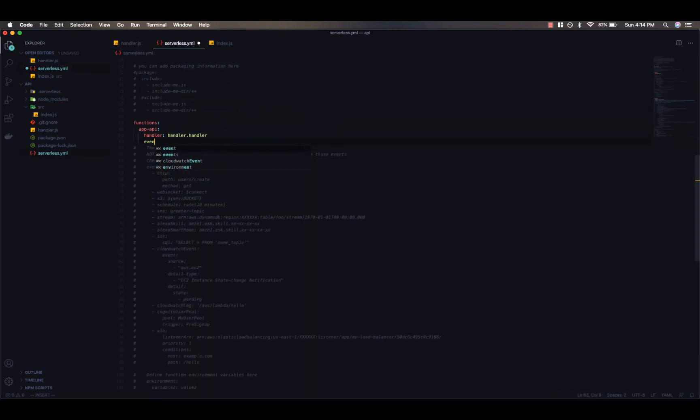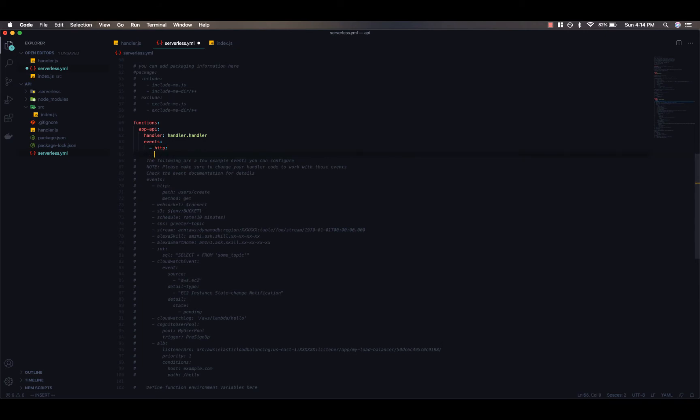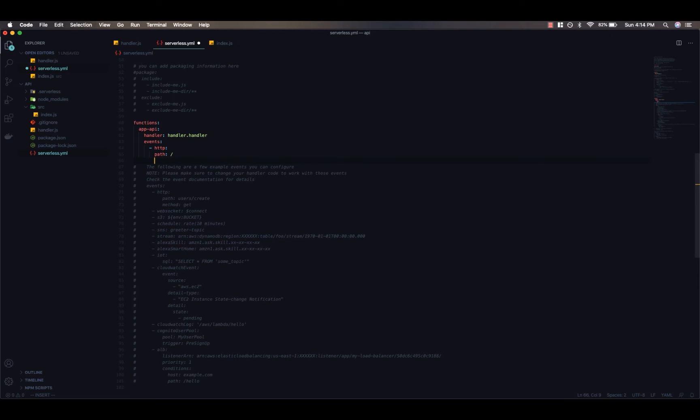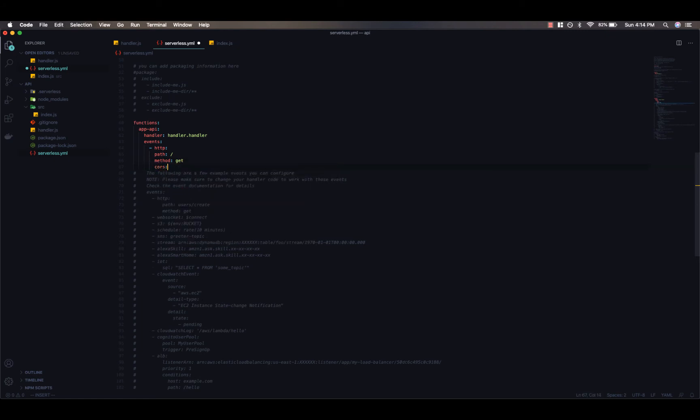Next, we need to go ahead and tell the function which events it should respond to. So in this case, it's going to be HTTP events because it's an API. And we're going to first specify a path. This is the root path of the API URL. And we need to specify the get method first. And we'll also specify cross-origin.